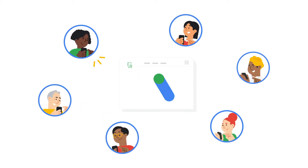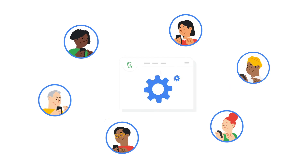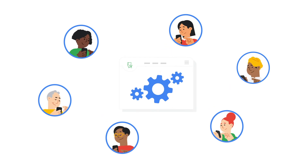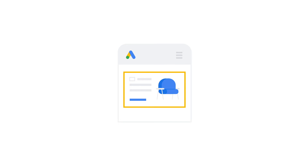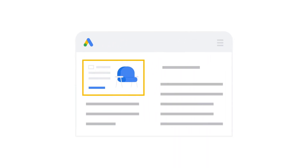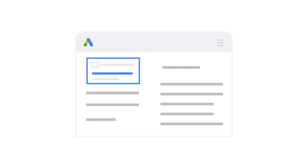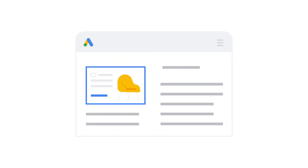Just like search ads, your image ads are run by the same smart campaigns engine, meaning they're optimized to get you the best possible performance towards your goal for your budget. You can create an image ad from scratch or bring your existing text ads to life by simply adding an image.